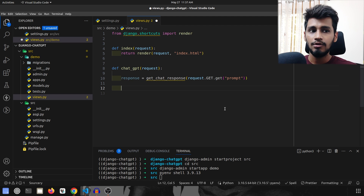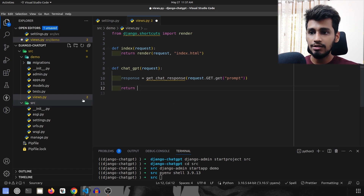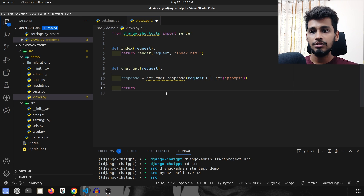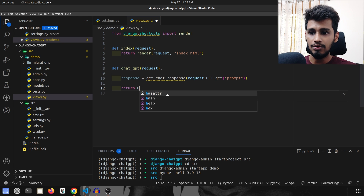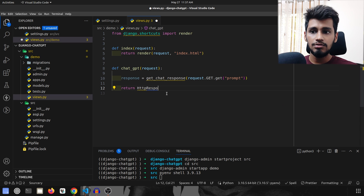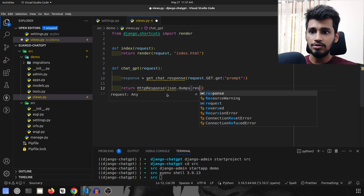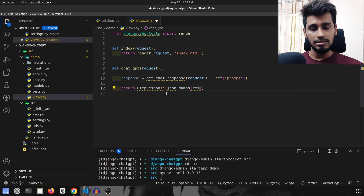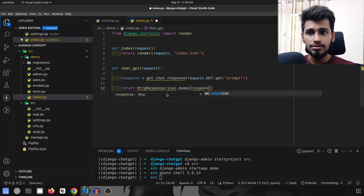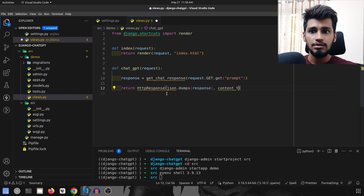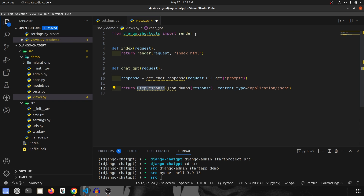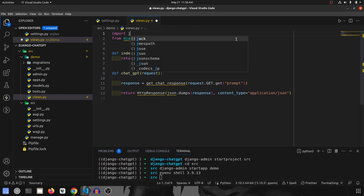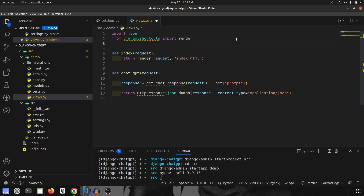To return the response, we're going to use HttpResponse and json.dumps so that this view can be used with ajax calls. We wrap the response in json.dumps and set content_type to application/json. For the imports, we add import json at the top, and from django.http import HttpResponse. Our view function is now ready.